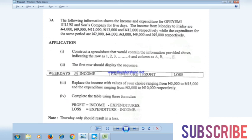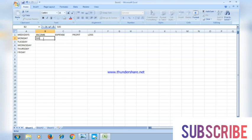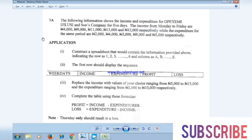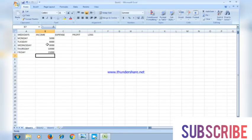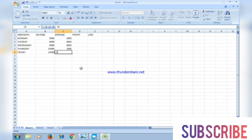It says replace the income with values of your choice ranging from five thousand to fifteen thousand. So let's put: five thousand, six thousand, eight thousand, ten thousand, then fifteen thousand. For expenditure, ranging from three thousand to ten thousand, I'll enter: three thousand, four thousand, five thousand, seven thousand, and ten thousand exactly.